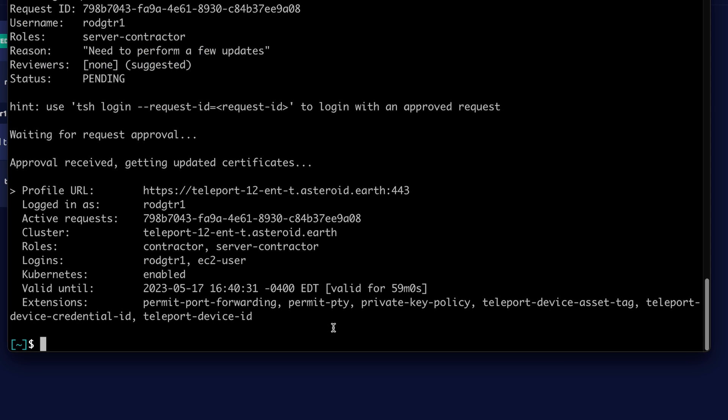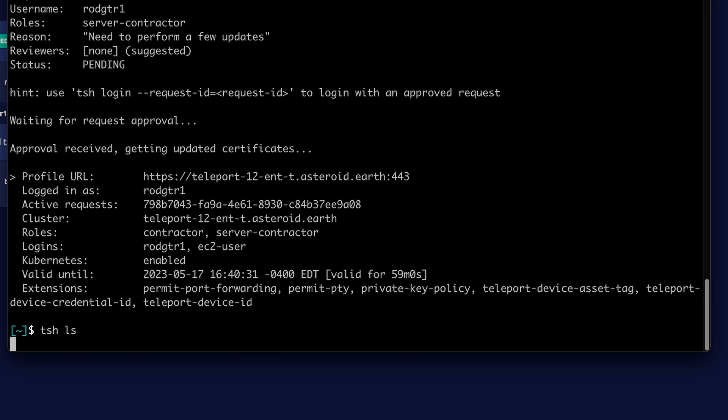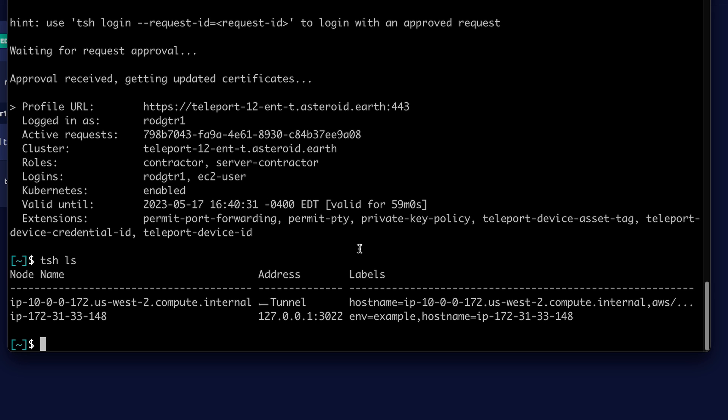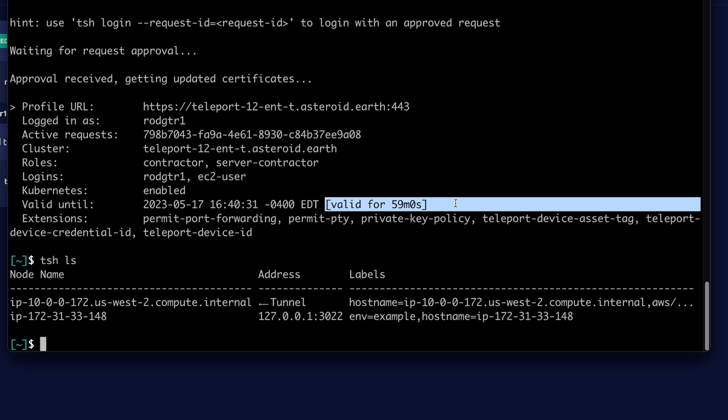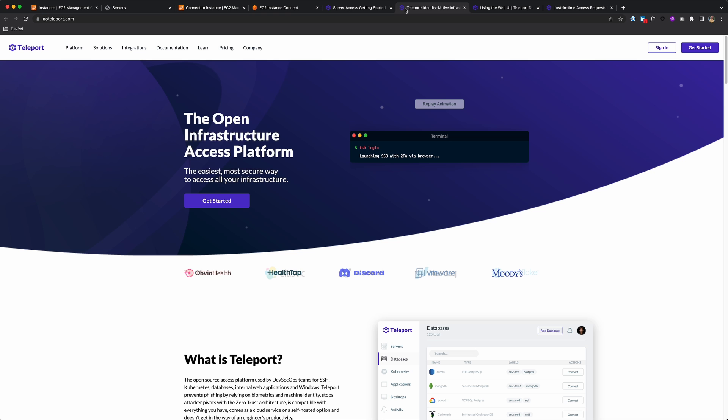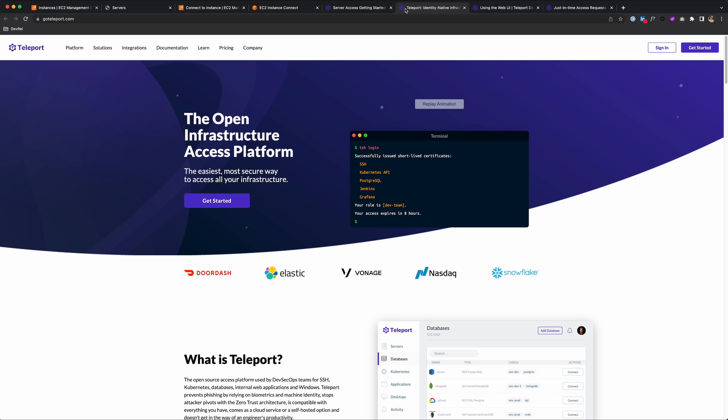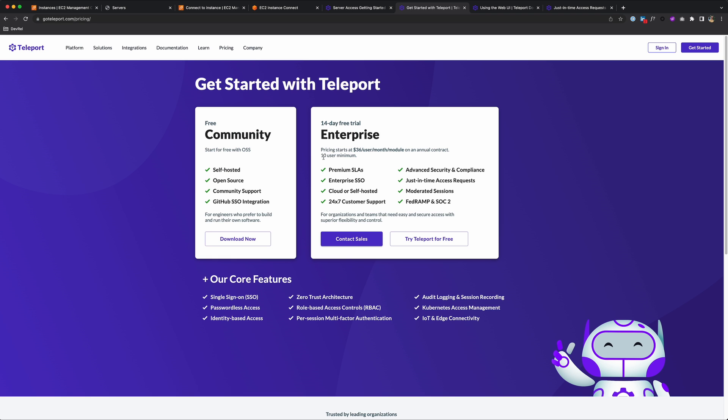And our contractor gets a new updated certificate where they can view and access our servers. And that access is valid for one hour only, which is the duration set in the role. And it's that easy to manage SSH access across all environments. Be sure to visit goteleport.com and download and try it out today.